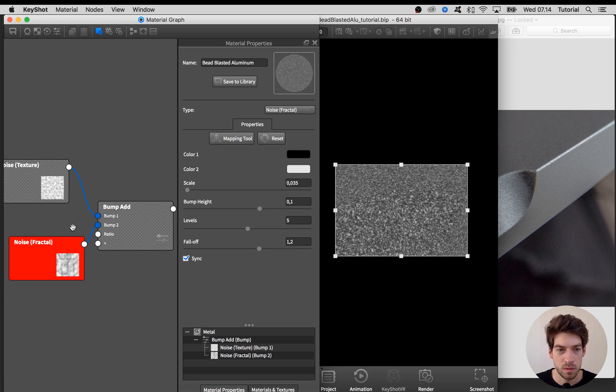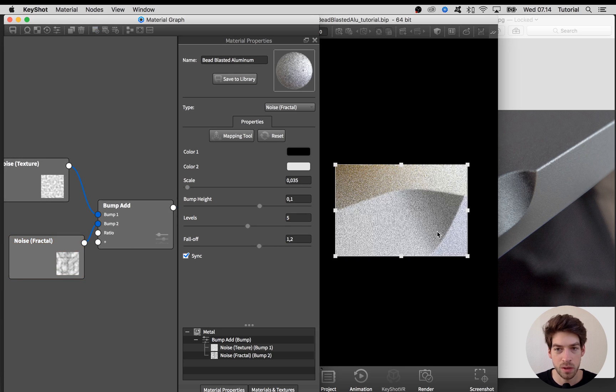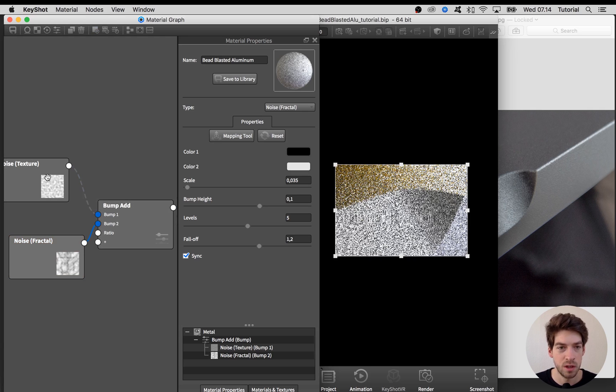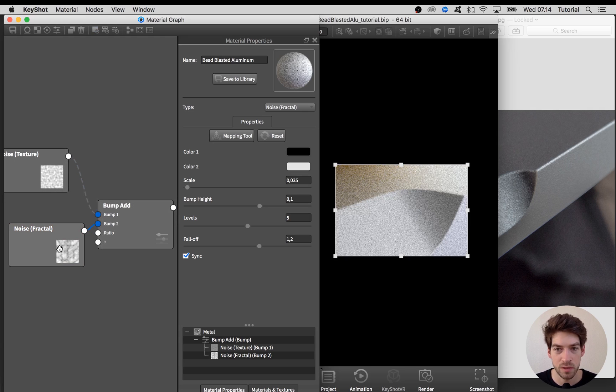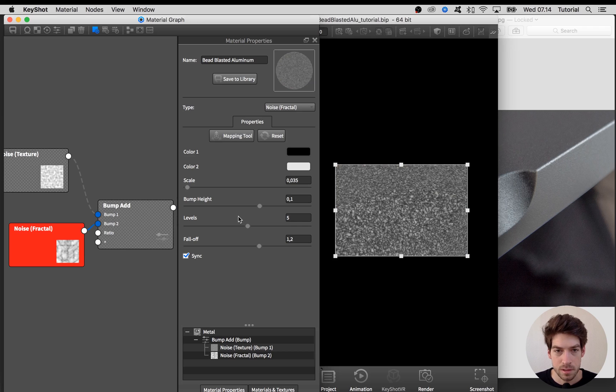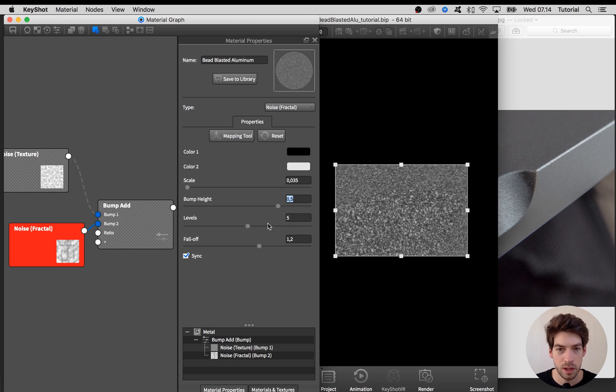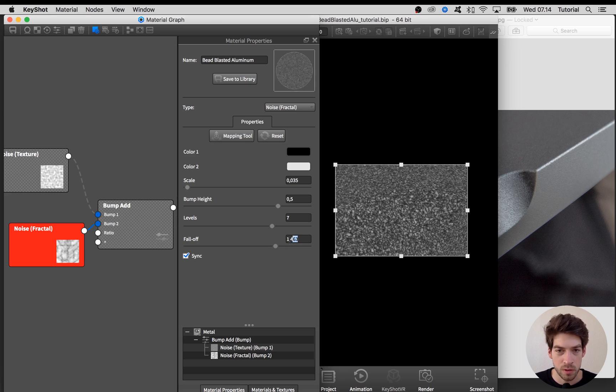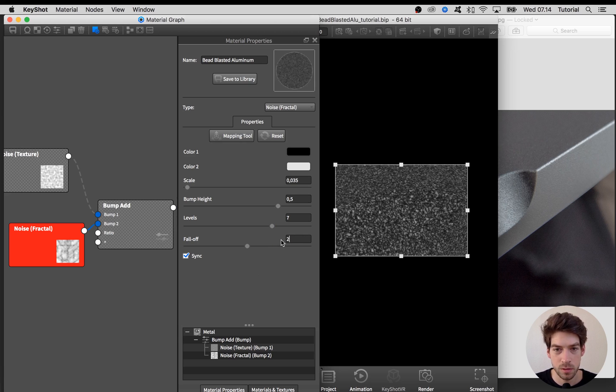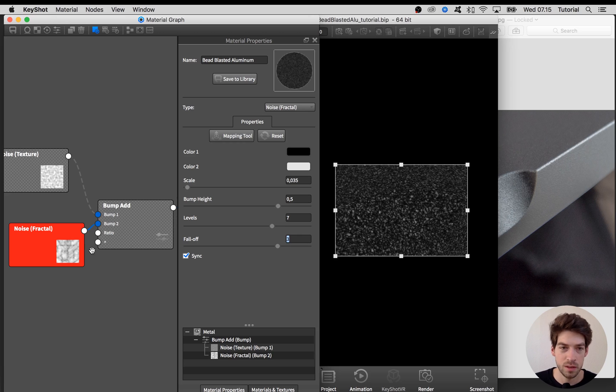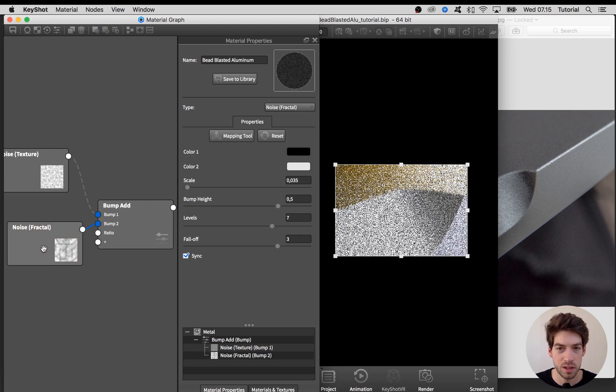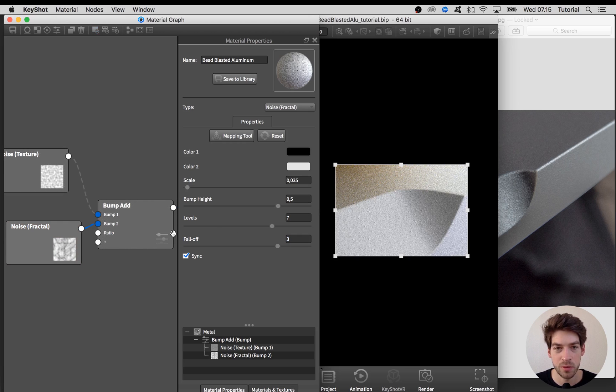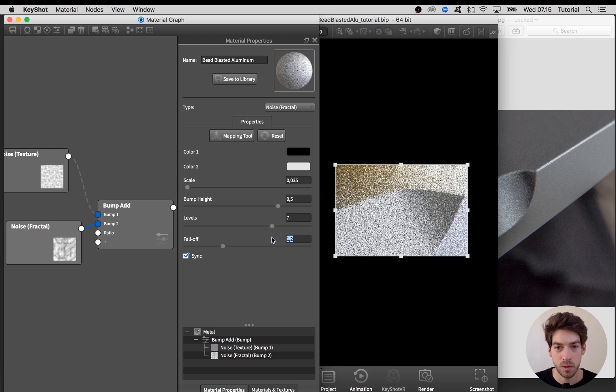To make it easier to see how it affects the material, I'm going here in the beginning to disable this first bump map so we only have this new one. I know I want the bump height to be bigger and maybe even some more other levels. Leave it at seven.